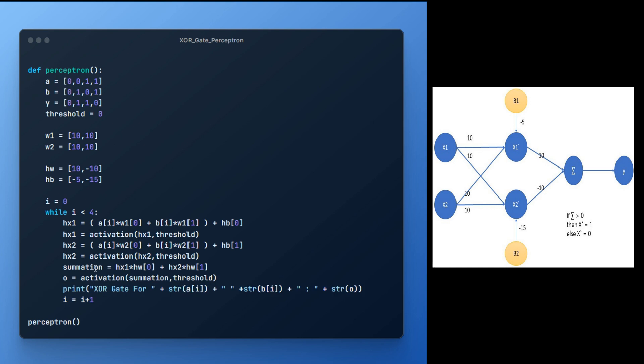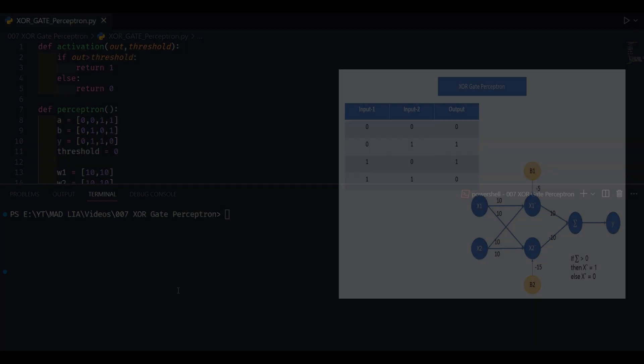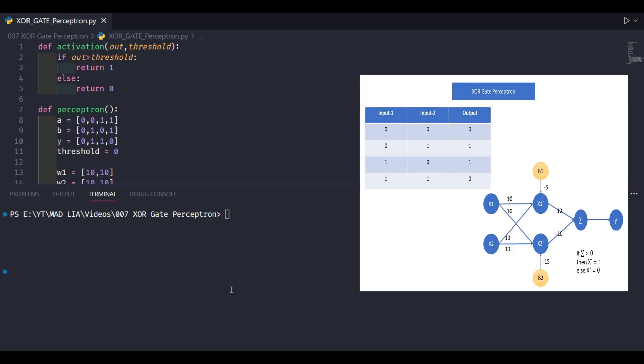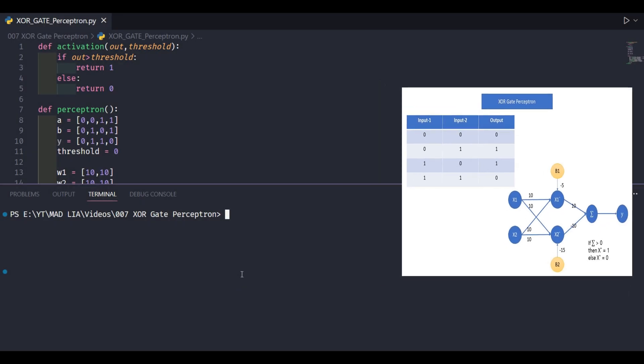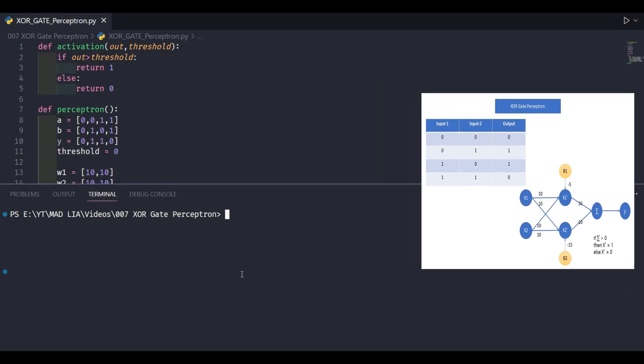Now, only part remaining is to testing our logic. Let's execute the program and after execution we are getting expected output for all input of XOR gate.